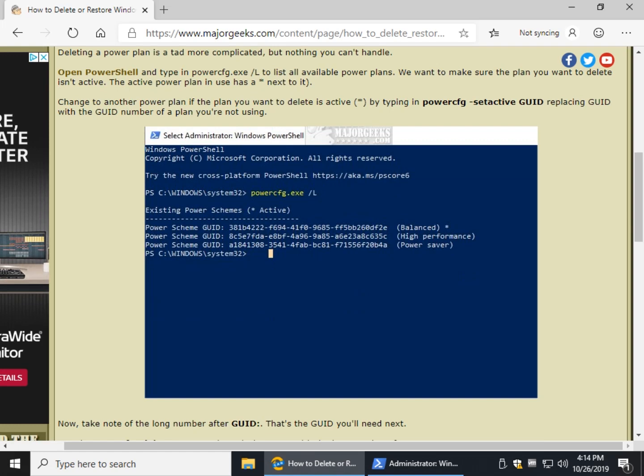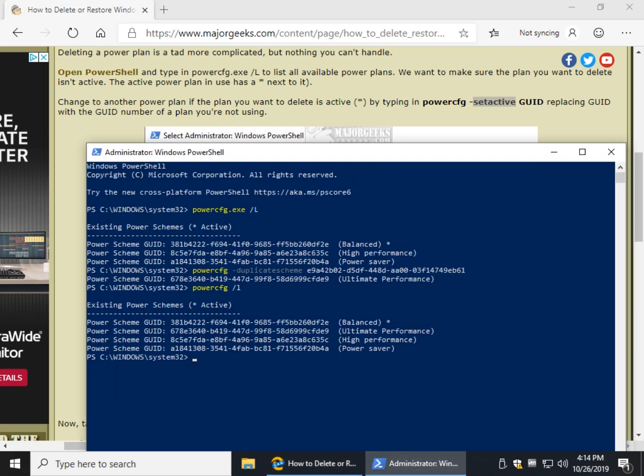Now if you wanted to delete the balance plan, you would have to do Power CFG space set active, leave the word GUID out, and replace the word GUID here with that. Whatever you want to delete. So like I said, it's kind of a lot to type in, but that's how you would switch over to a different plan if you want to delete an active plan.